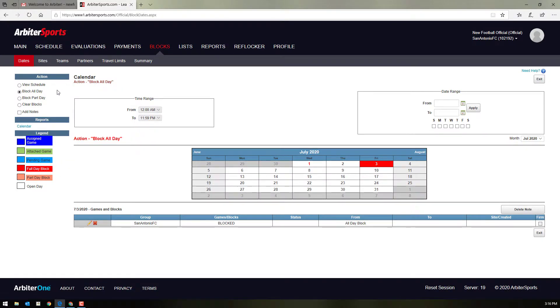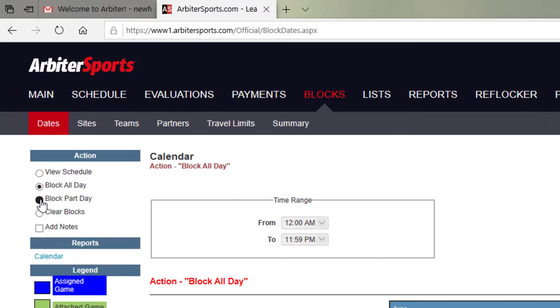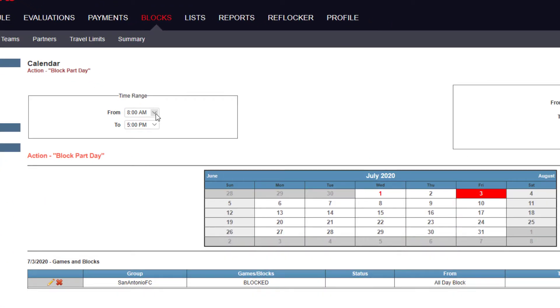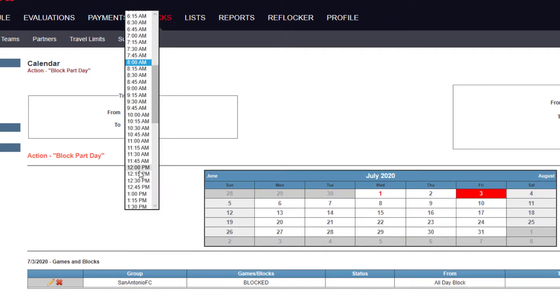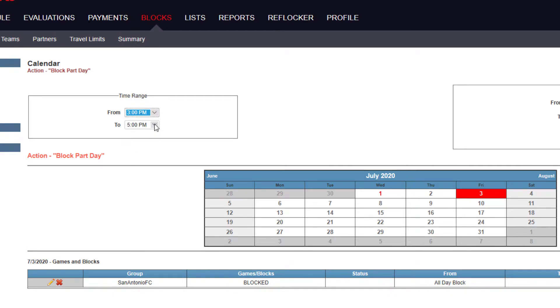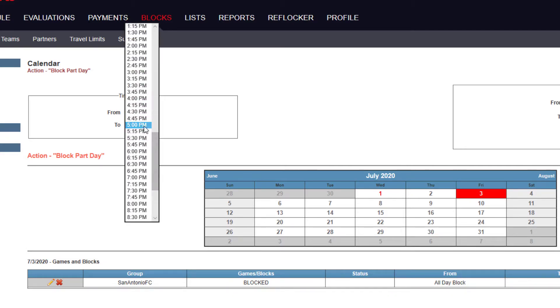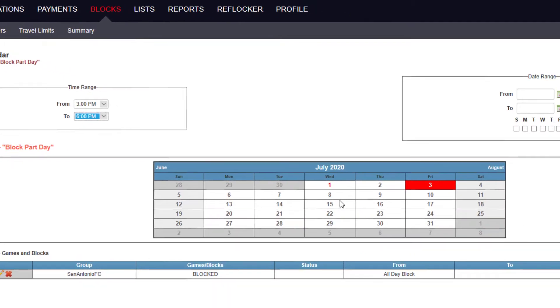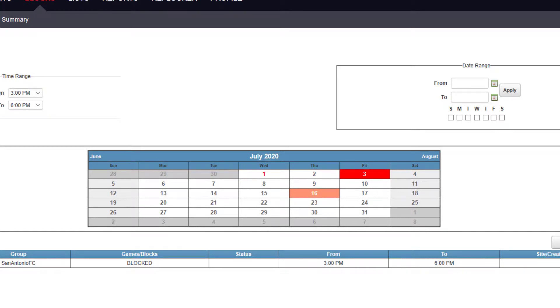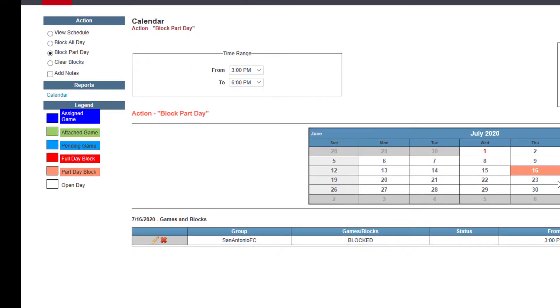If you want to block part of a day, up here on the top left, you just click block part day. Choose your time range. So if you're unavailable from 3 p.m. to 6 p.m. on July 16th, you could click that. And now you can see that it's blocked part of that day.